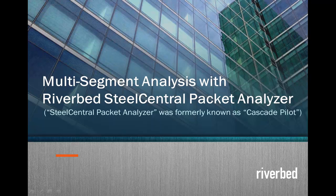We are going to cover multi-segment analysis with Riverbed Steel Central Packet Analyzer. Note that the packet analyzer was formerly known as Cascade Pilot.